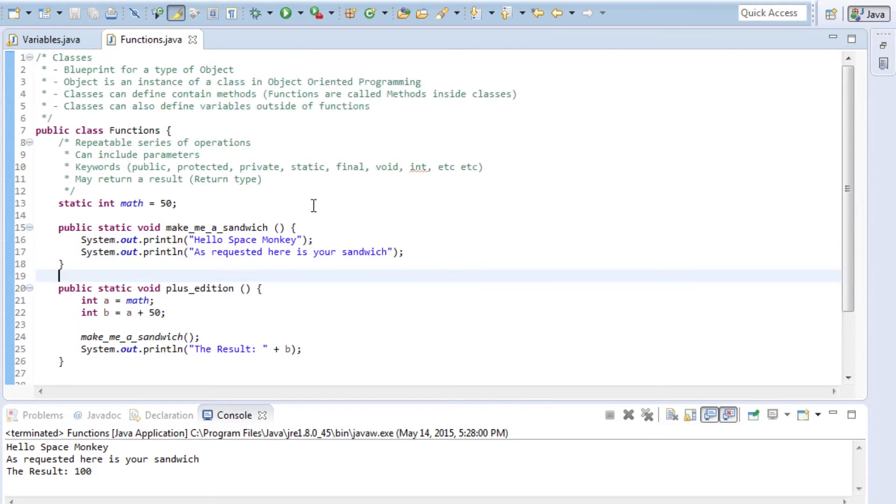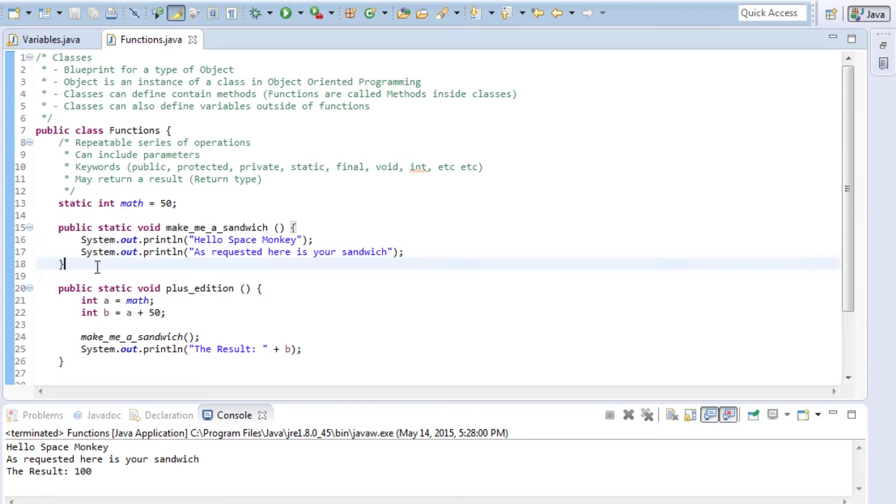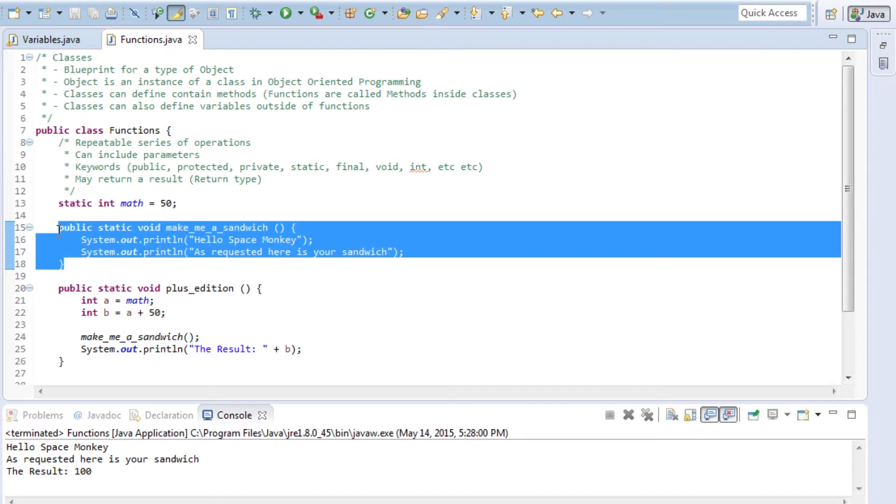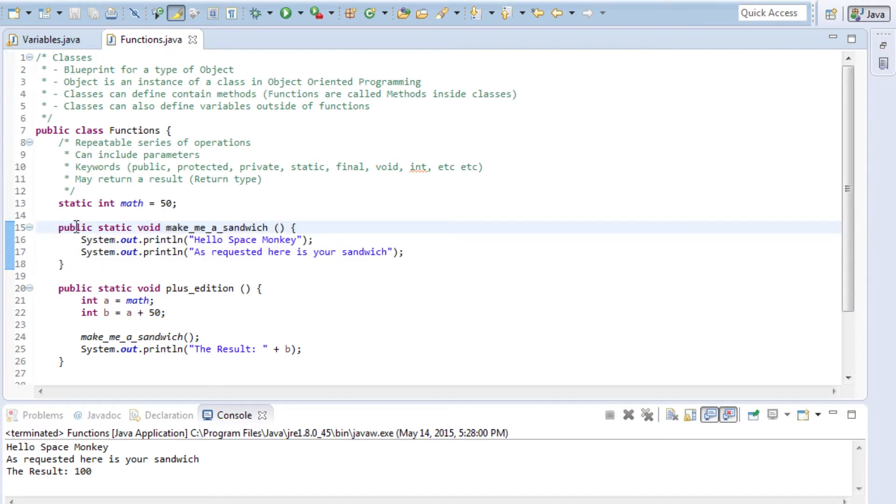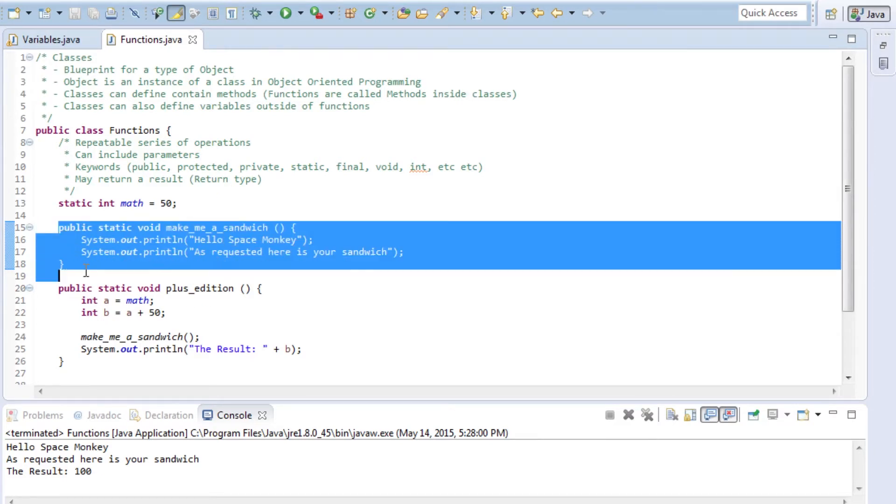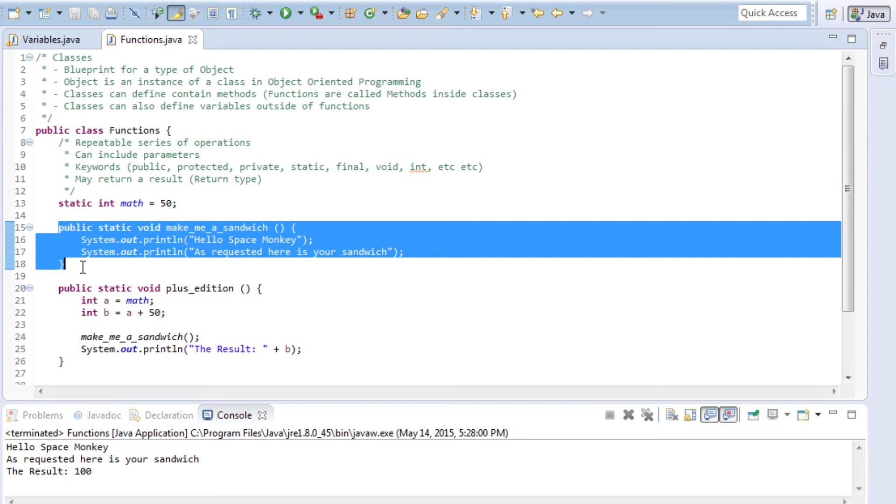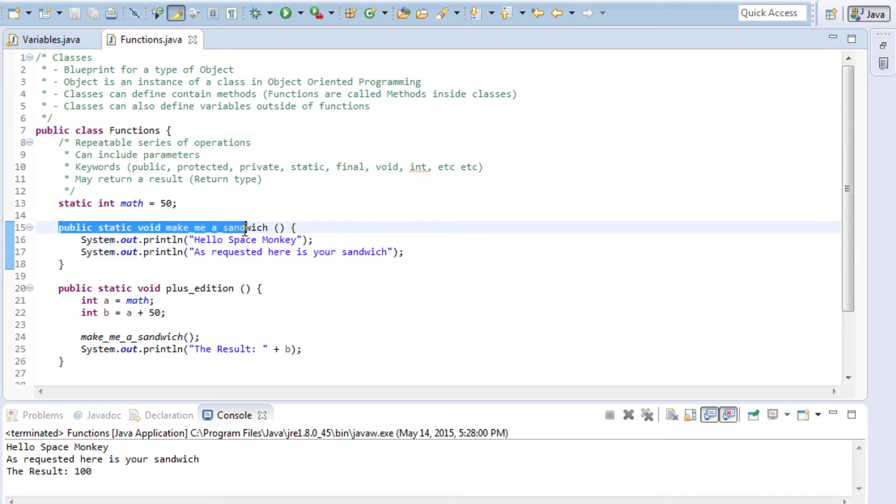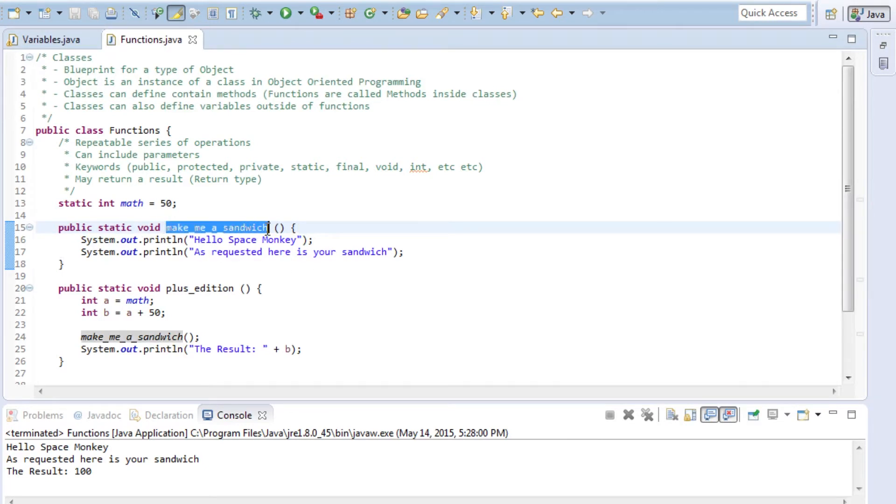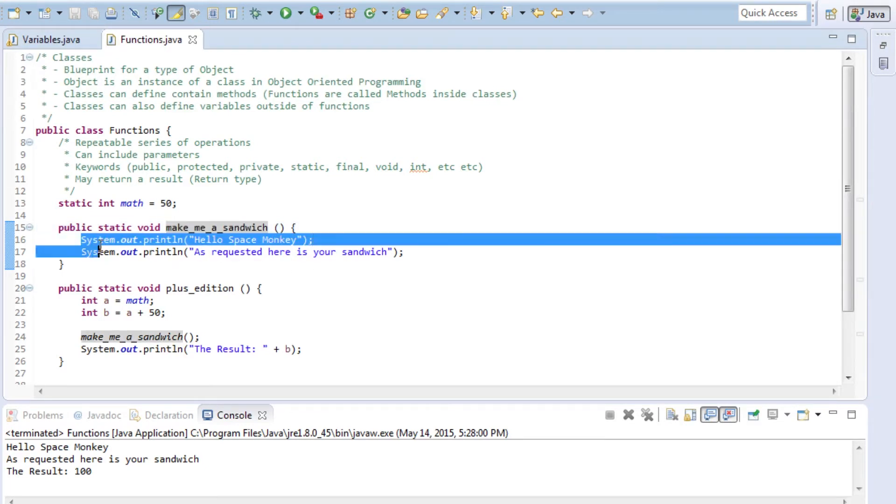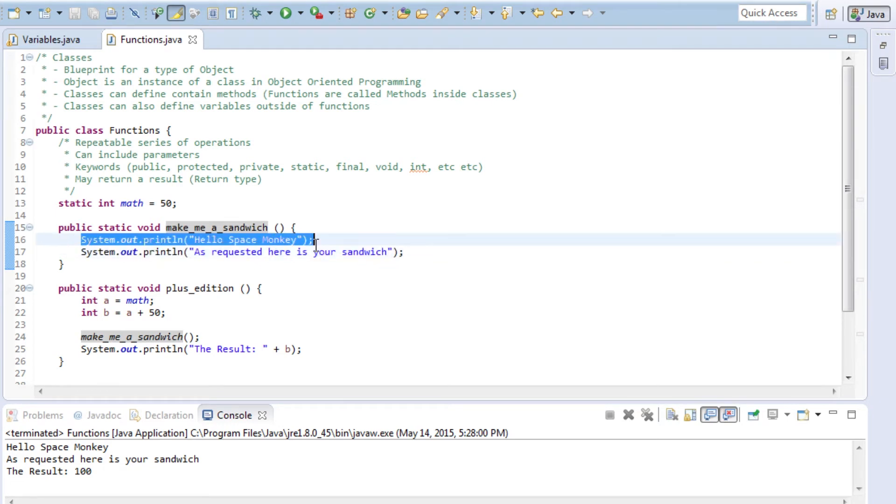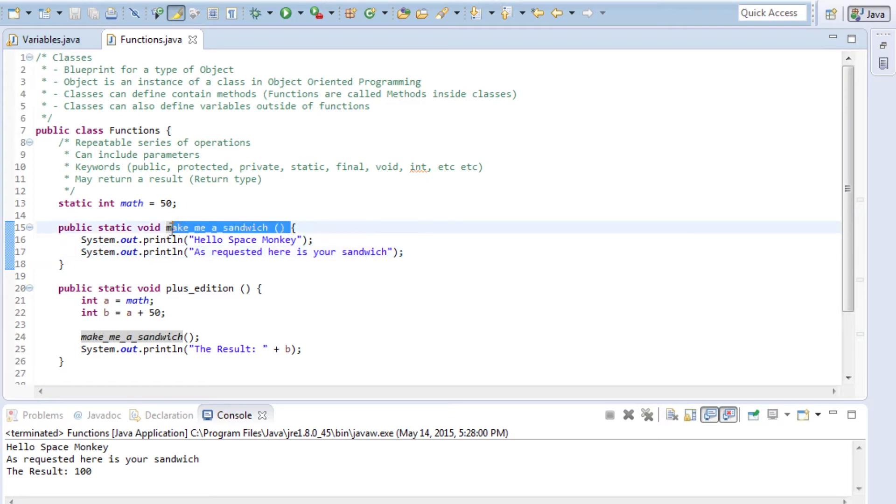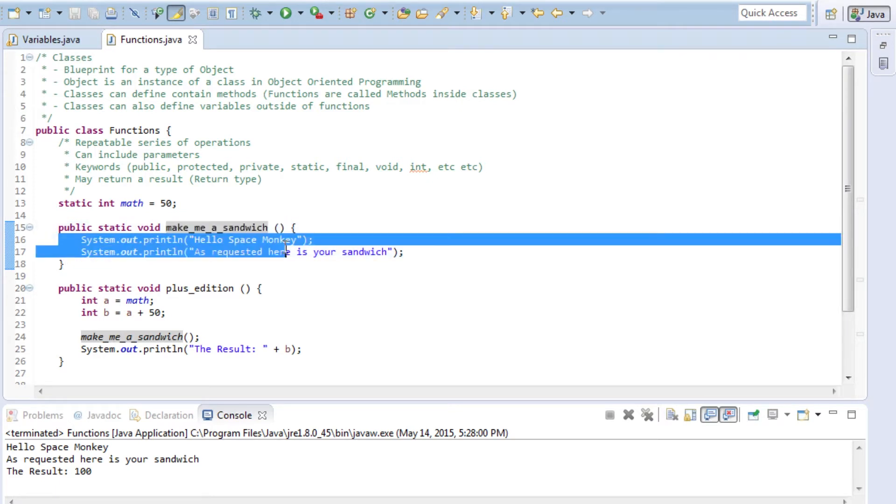In terms of Java, a function is a series of operations that you can repeat, written as a command that each of those class objects can do. We have the functions class here, and then a function that makes me a sandwich. Whenever makes me a sandwich gets called, it's going to perform these lines of operations. Whenever the function gets called, it's going to do this stuff.